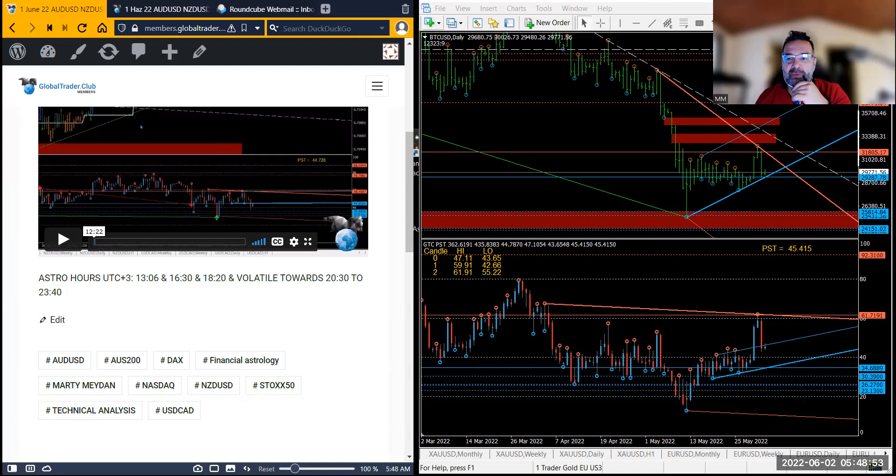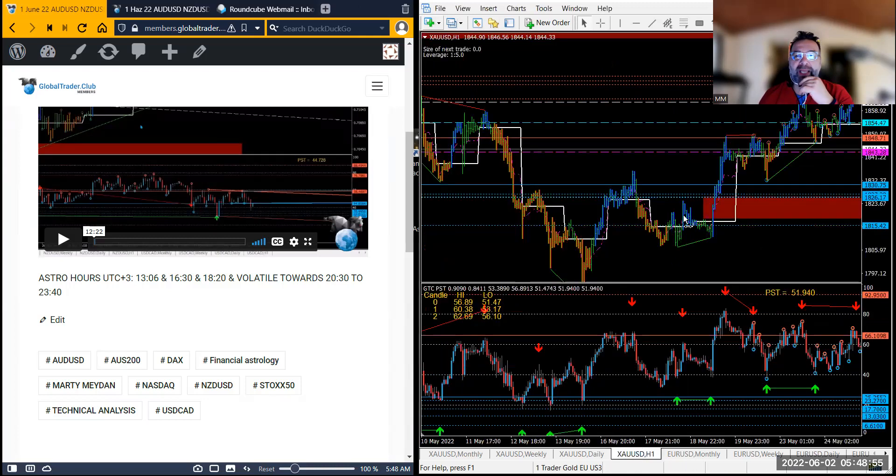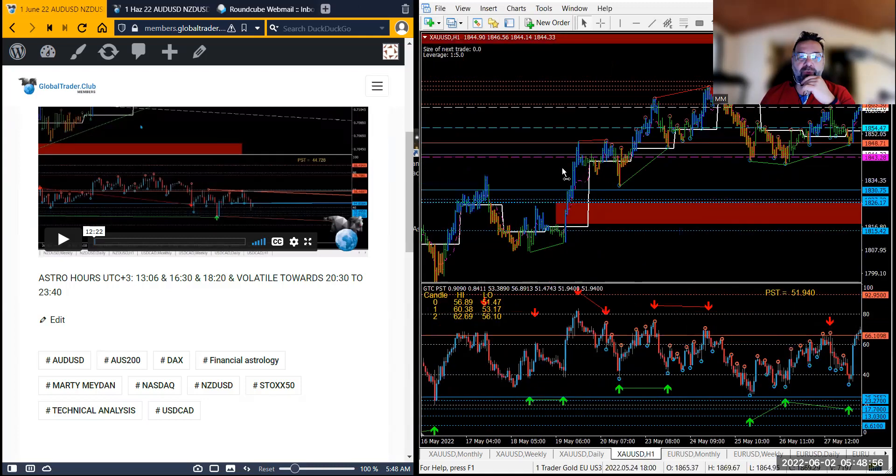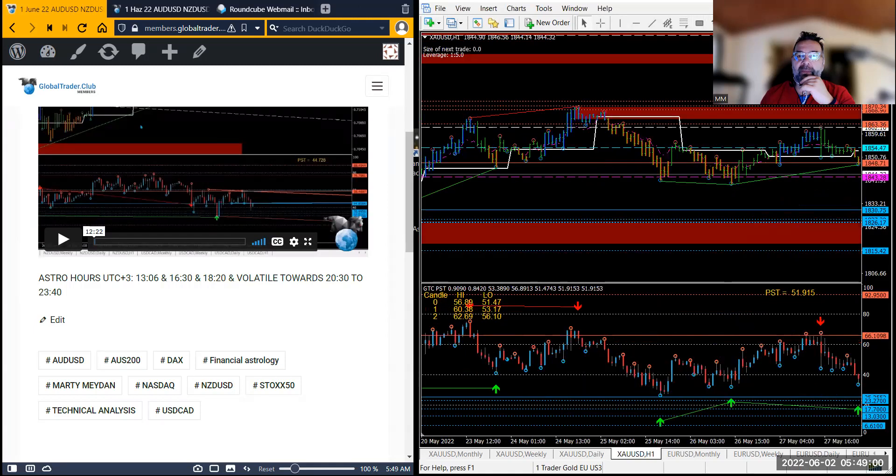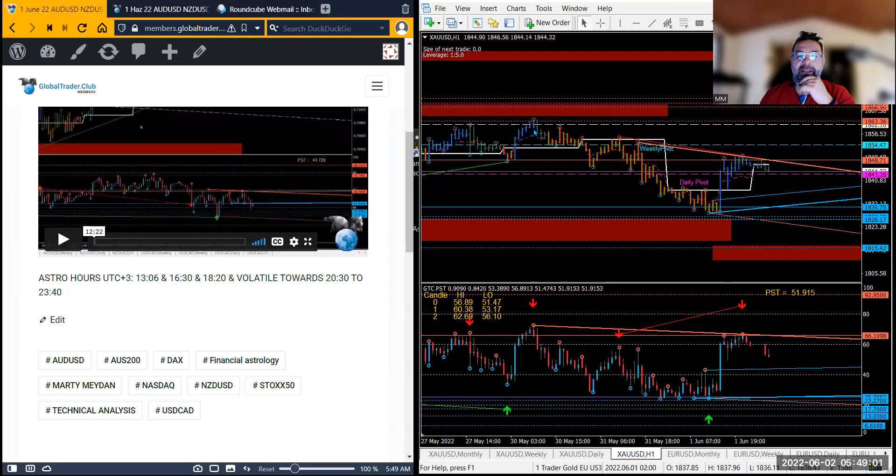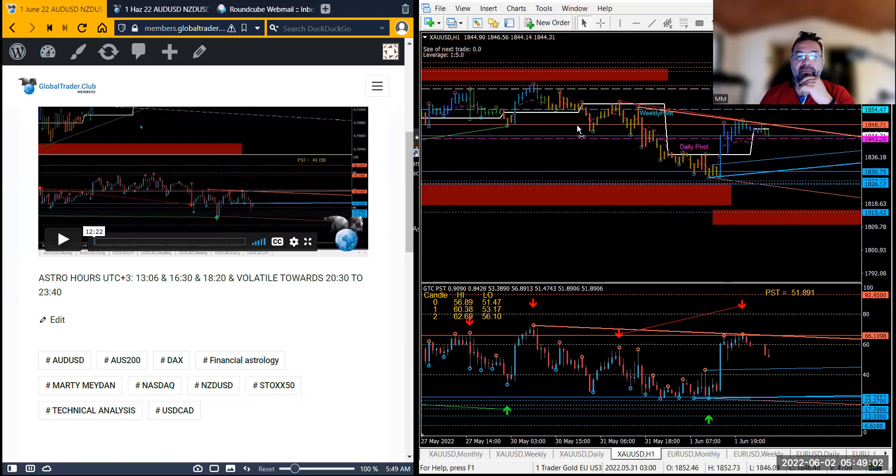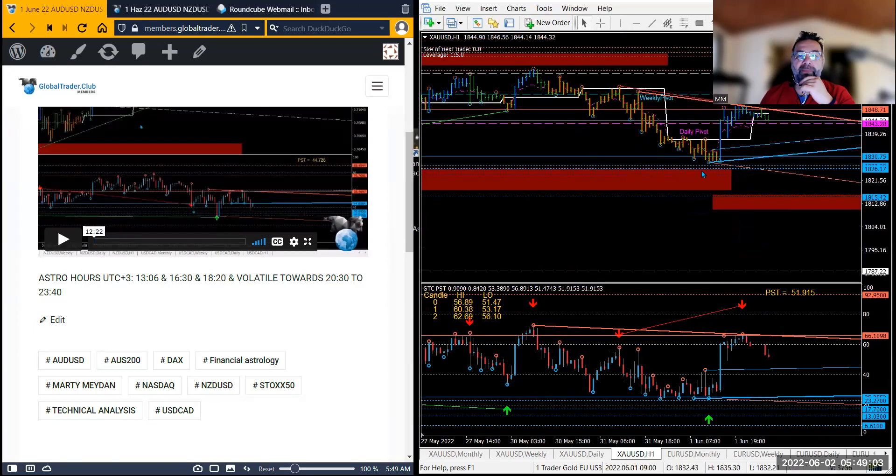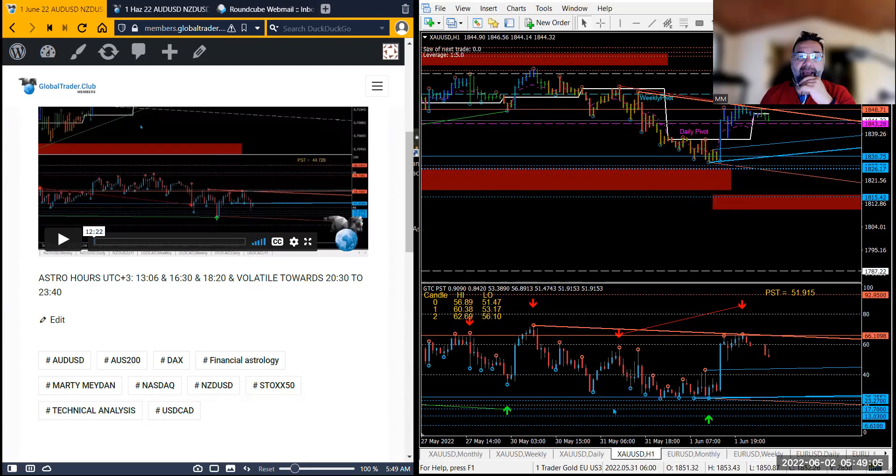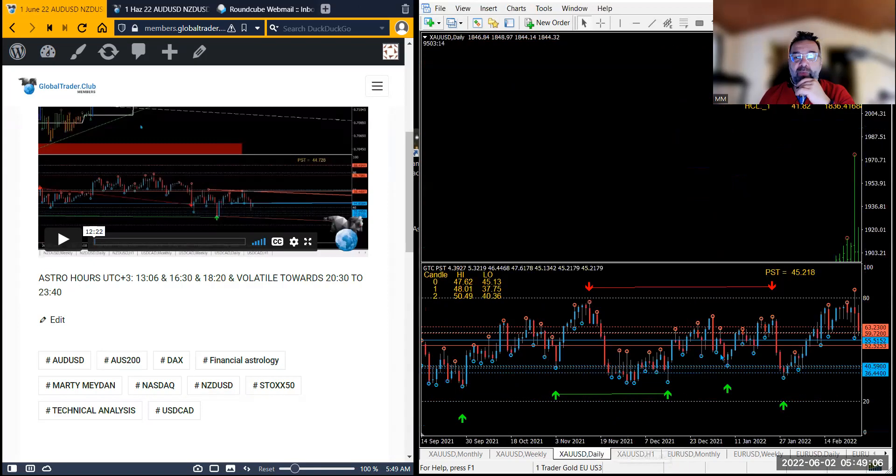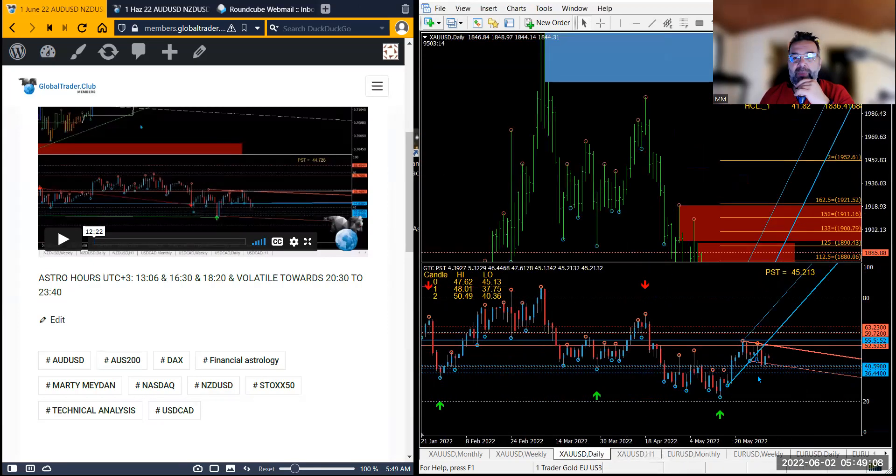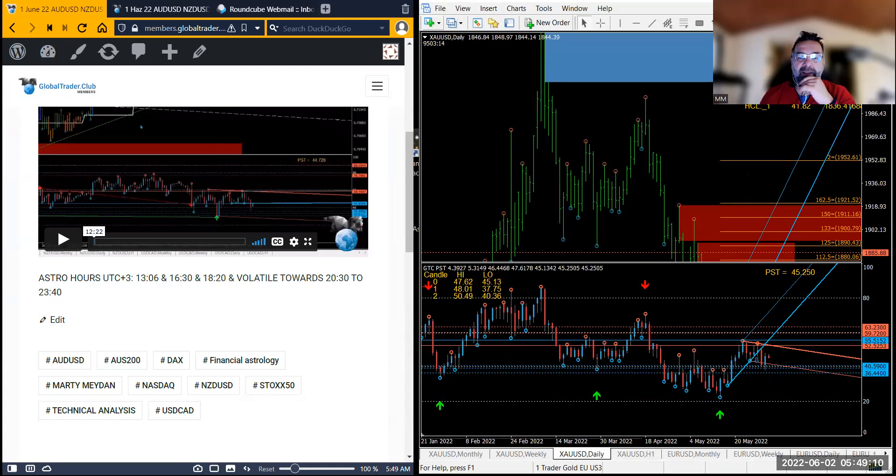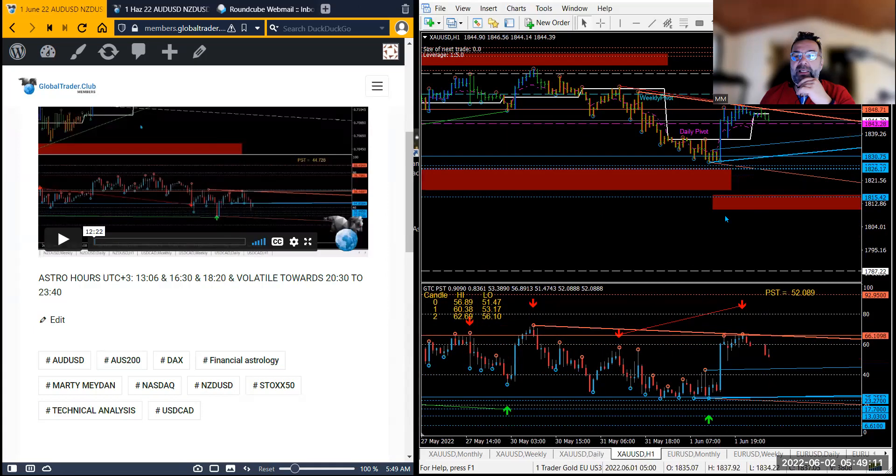Let's start off with gold as usual. Oh look at this beauty. Now yesterday this is what happened. Remember this zone was a target and on the daily we had these PST levels.